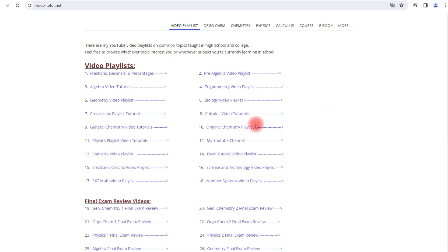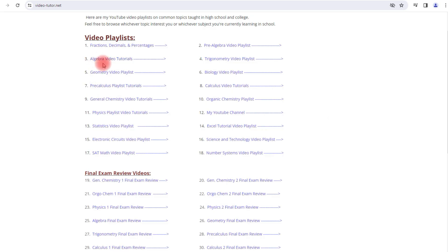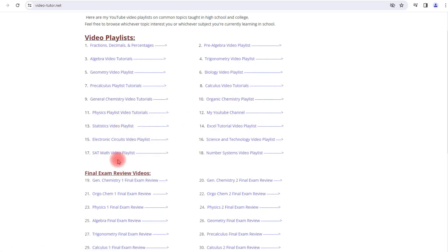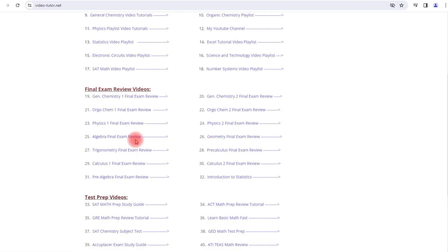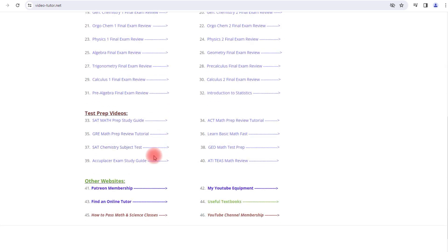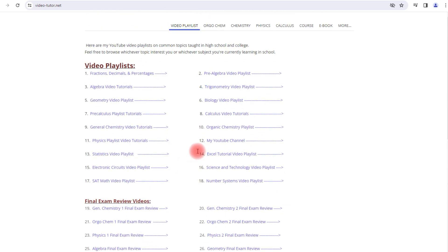For those of you who want to quickly access my Math and Science video playlists, feel free to check out the website video-tutor.net. You'll find playlists on algebra, geometry, trig, pre-cal, calculus, general chemistry, organic chemistry, physics, statistics, and other topics as well. You can also access my final exam review videos and test prep videos on this website. Feel free to take a look at that when you get a chance.